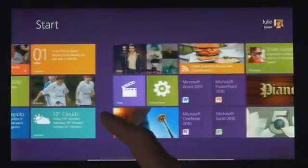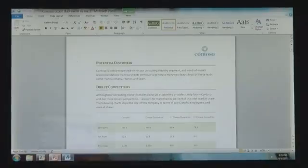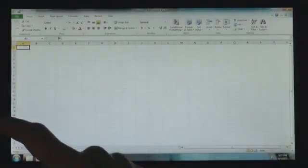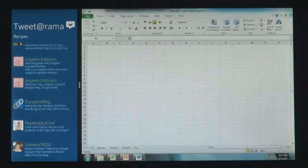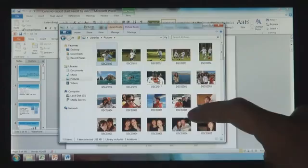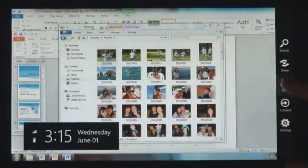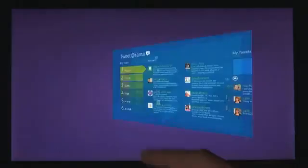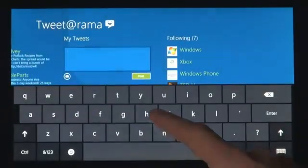Windows 8 also runs the existing Windows apps that you use and that you love. They're just as easy to switch to and you can use them alongside your new Windows 8 apps. Because it's a PC, it has a file system. And that file system has your photos, it has your documents, it has your videos, it has your music. And you can get to these things not just from your existing Windows programs but from these new Windows 8 apps.